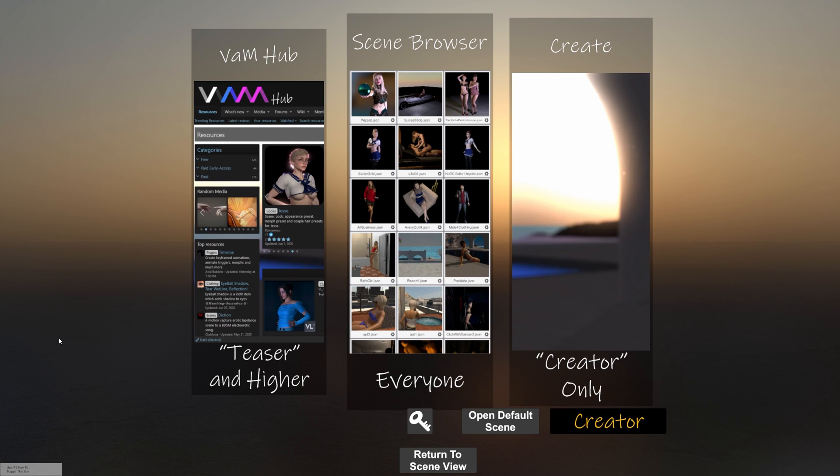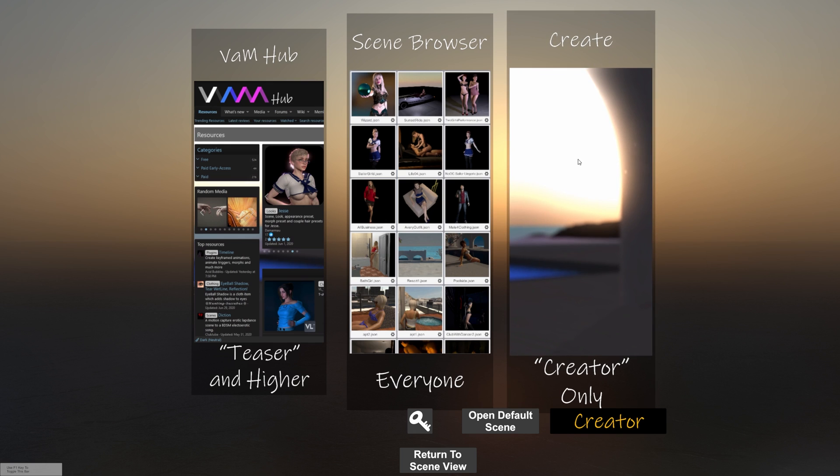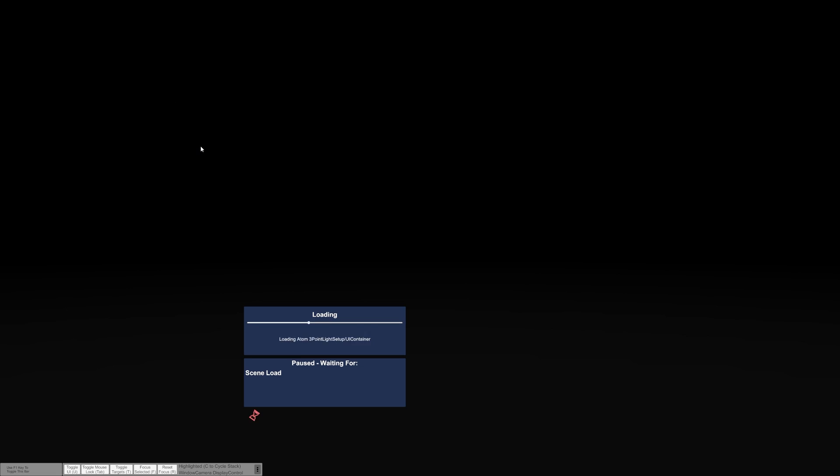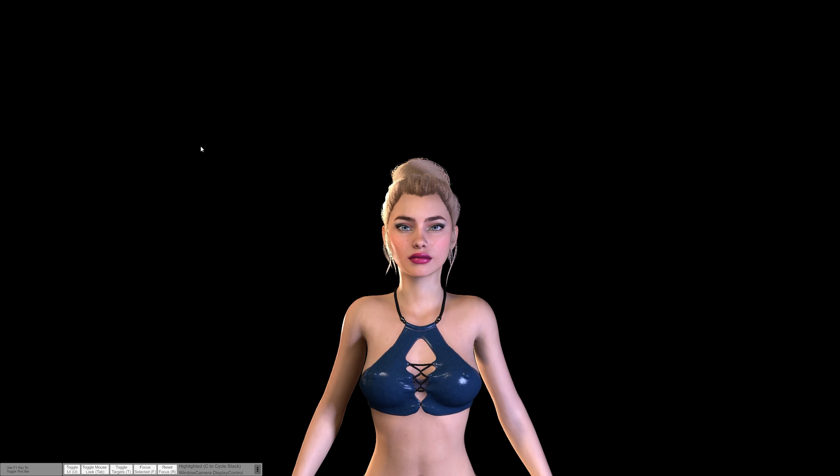Welcome to another Virt-A-Mate tutorial. In this video, I'm going to show how to load and save looks, also known as appearances. We're going to use the Create menu for this. Click on Create, and by default you have the one default scene. Click on that and let it load.